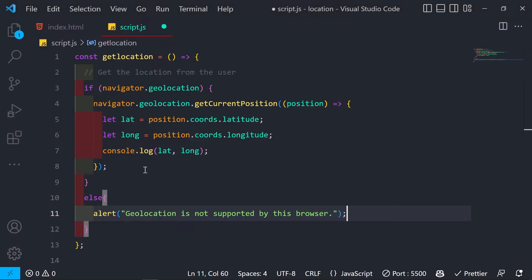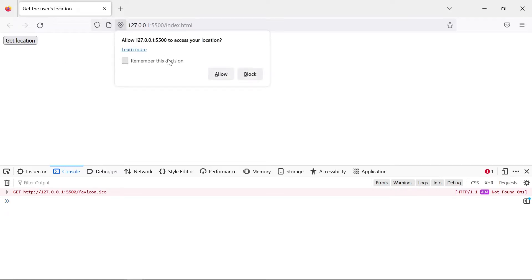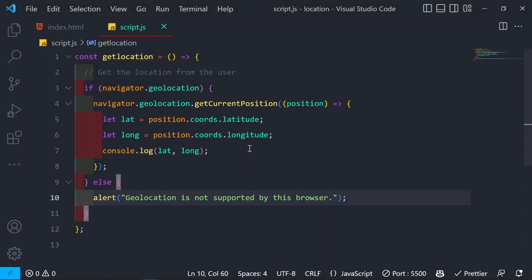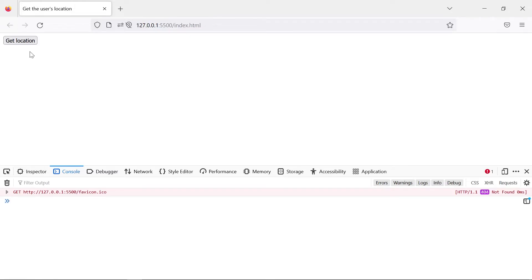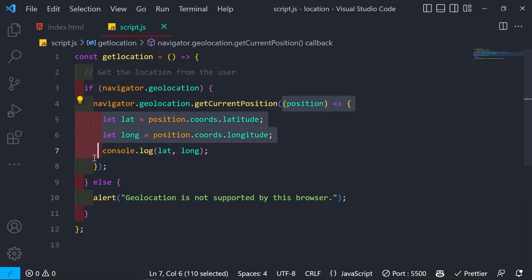After saving and reloading, clicking Get Location asks for permission. If I block the location, nothing appears in the console or on screen — that's not a great user experience, so we need to handle the error case.